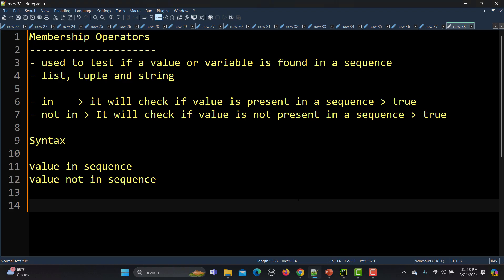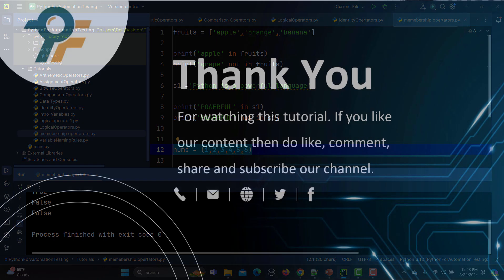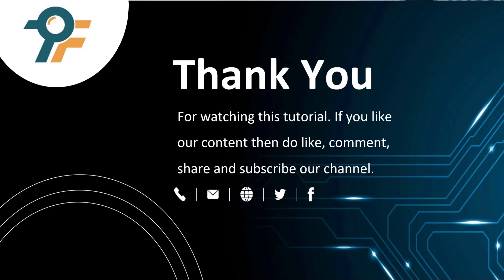So let me summarize: membership operators are used to test if a value or variable is found in a sequence — list, tuple, or string. There are two types: `in` checks if the value is present and `not in` checks if the value is not present. The syntax is `value in sequence` or `value not in sequence`. We saw examples for all three. Thank you so much for watching — if you like the content, please like, comment, share, and subscribe. See you in the next tutorial.